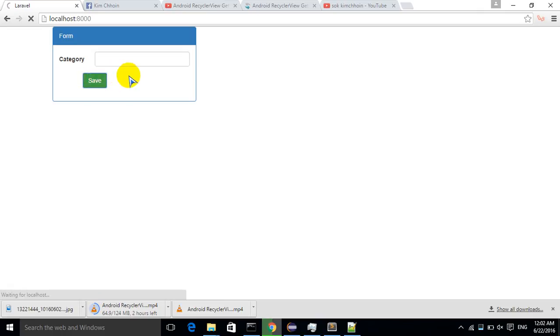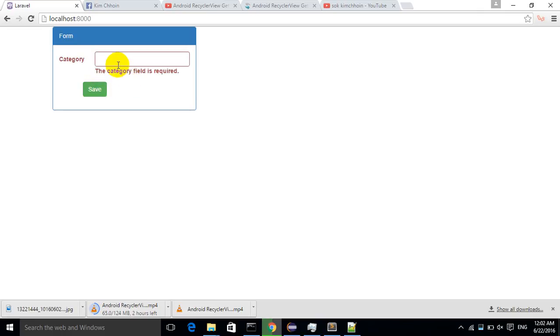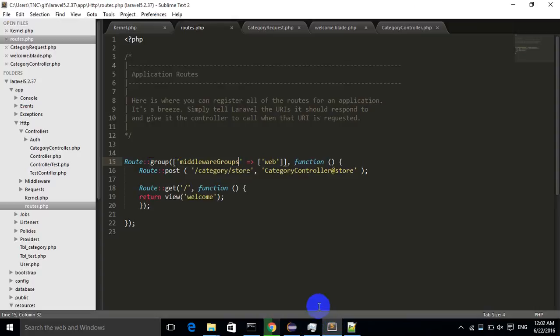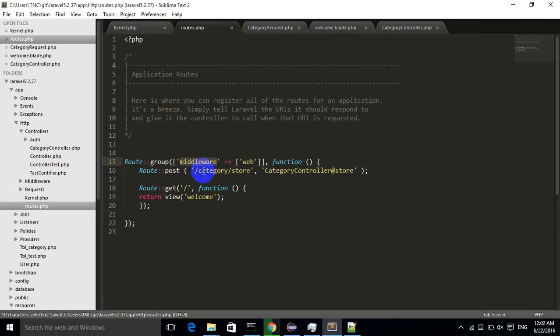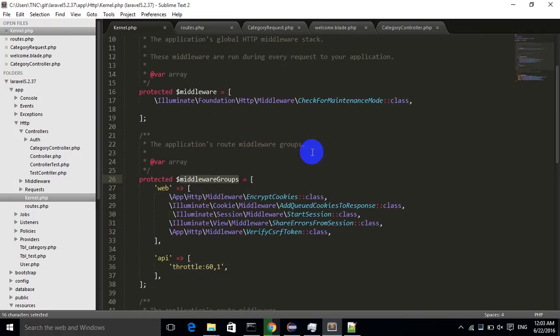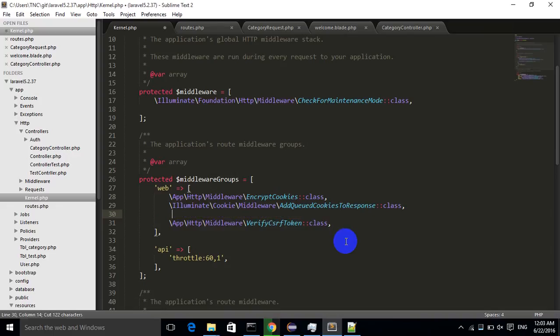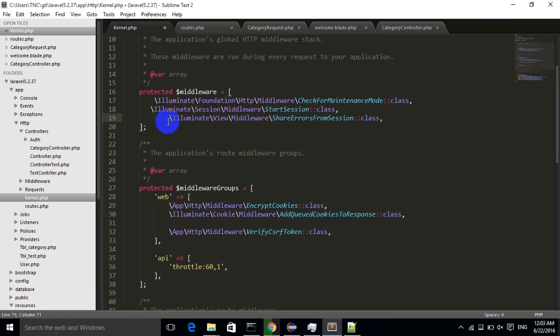The second solution: I'll use middleware again, and then I go to kernel. In my kernel, I just cut the start session and share errors from session out of middleware groups and pass it into middleware. I'll save it again, refresh my browser, and click submit. Okay, great!